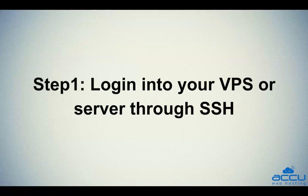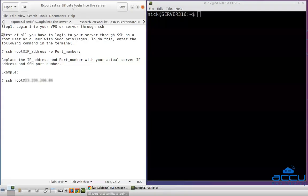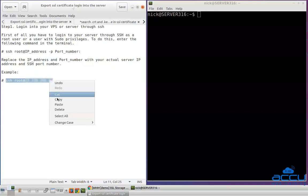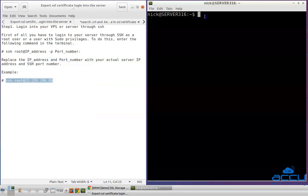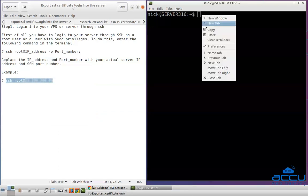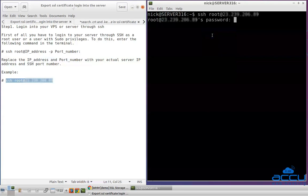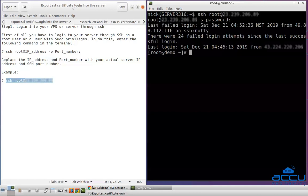Step 1: Log in to your VPS or server through SSH. First of all, you have to log in to your server through SSH as a root user or a user with sudo privileges. To do this, enter the following command in the terminal. Replace the IP address and port number with your actual server IP address and SSH port number. Copy this command, paste it in the terminal, and press Enter. Enter the password of the root user in the password field and press Enter. Congratulations, you are logged into your server.